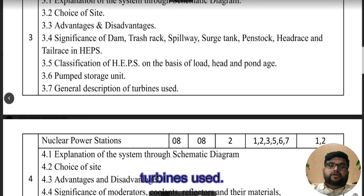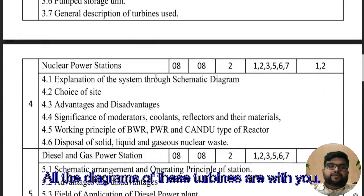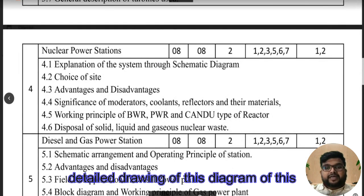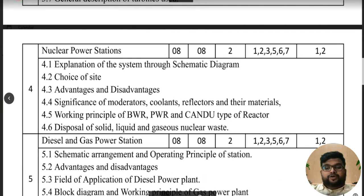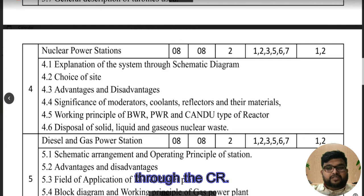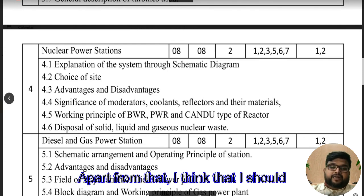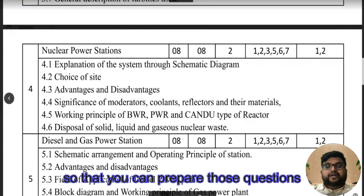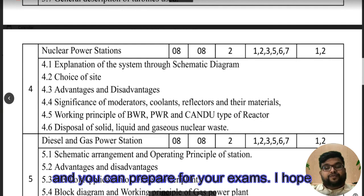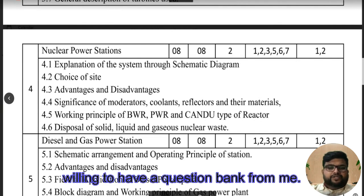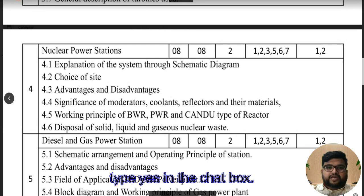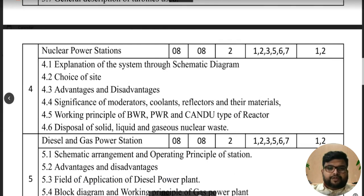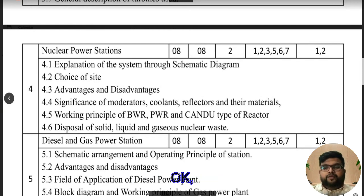All diagrams of these turbines are with you — you have already gone through the detailed drawings and working conditions. If you have a shortage of notes on any topic, let me know through the CR. I think I should also provide you a question bank so that you can prepare those questions for your exams. If you want a question bank, just type 'yes' in the chat box.